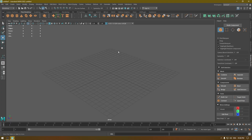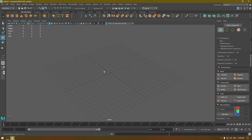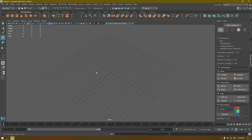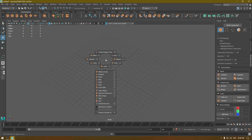Hey guys, welcome back to the channel. In this video we're going to talk about marking menus in Maya. We have this empty viewport here, and if you press Shift and right-click it's going to show you a menu with all these primitives you can use in Maya.